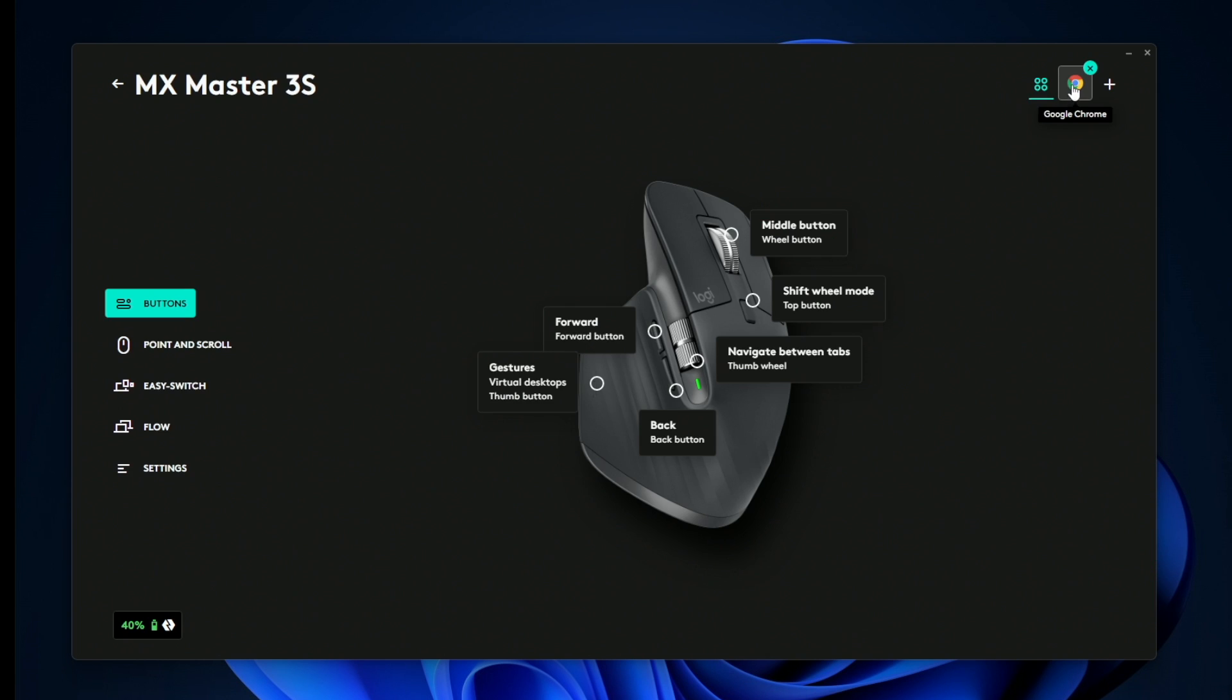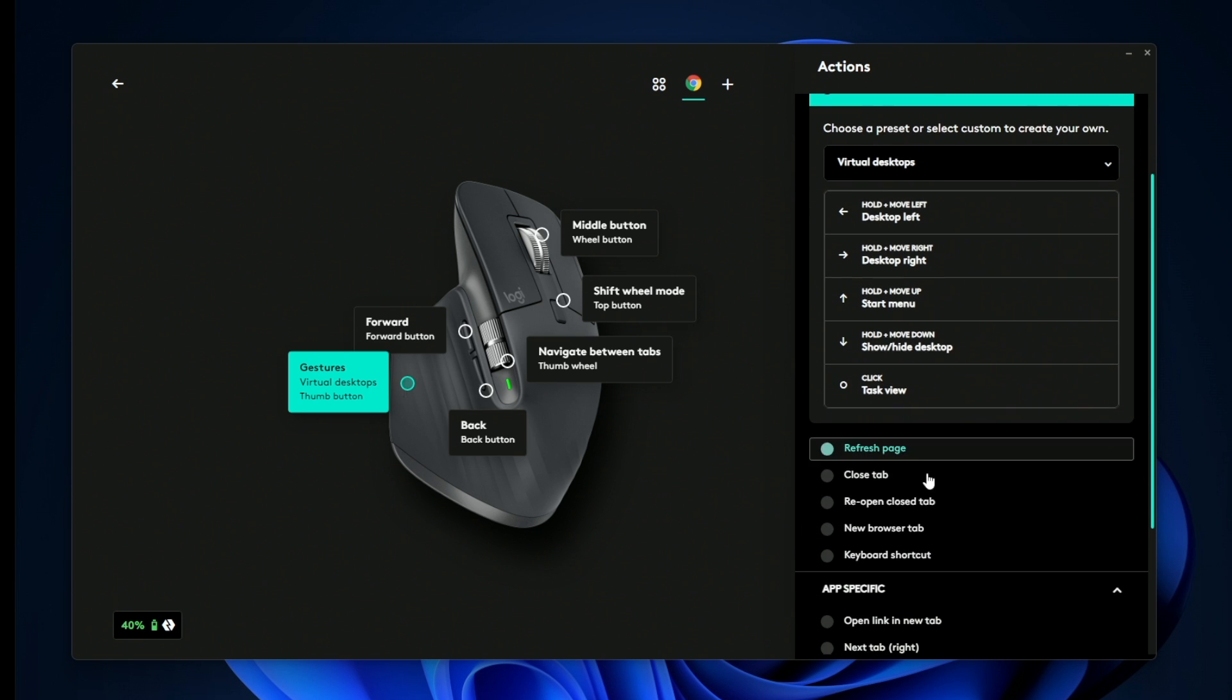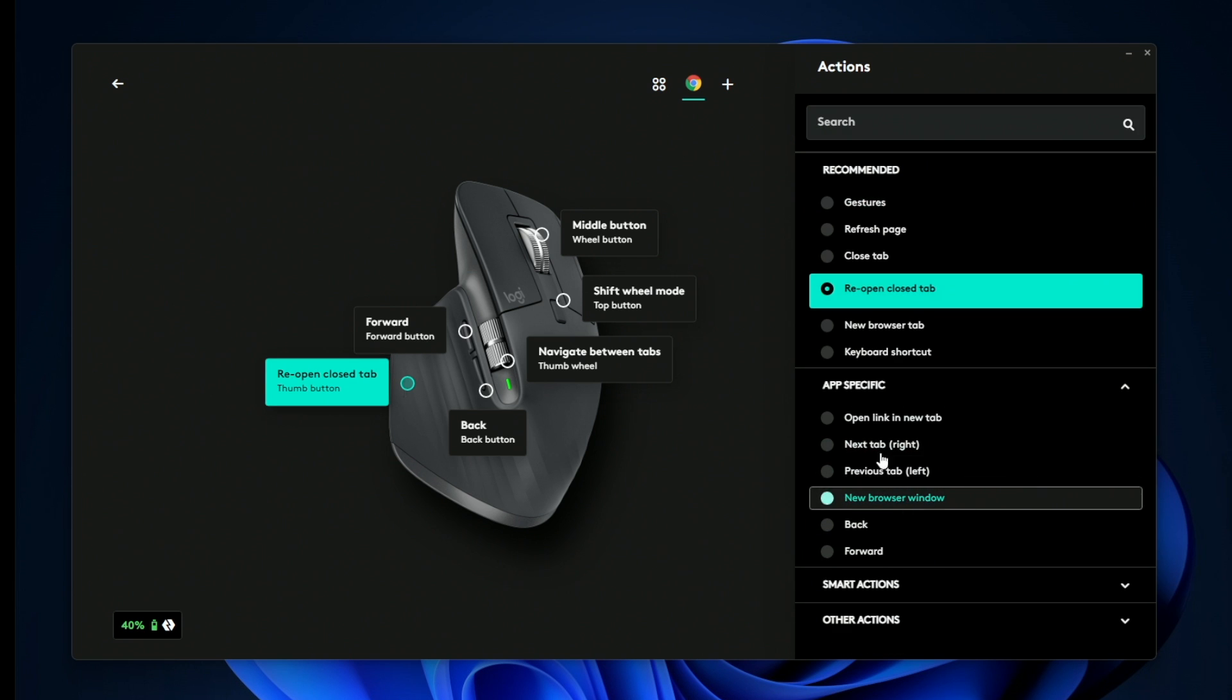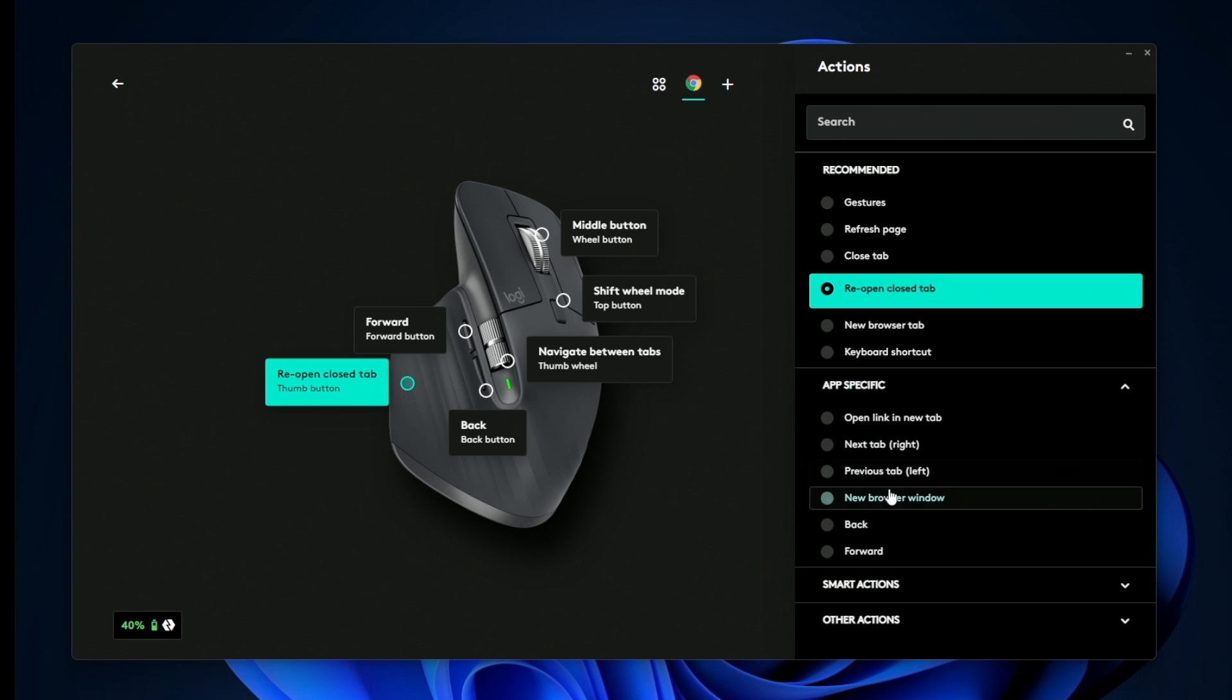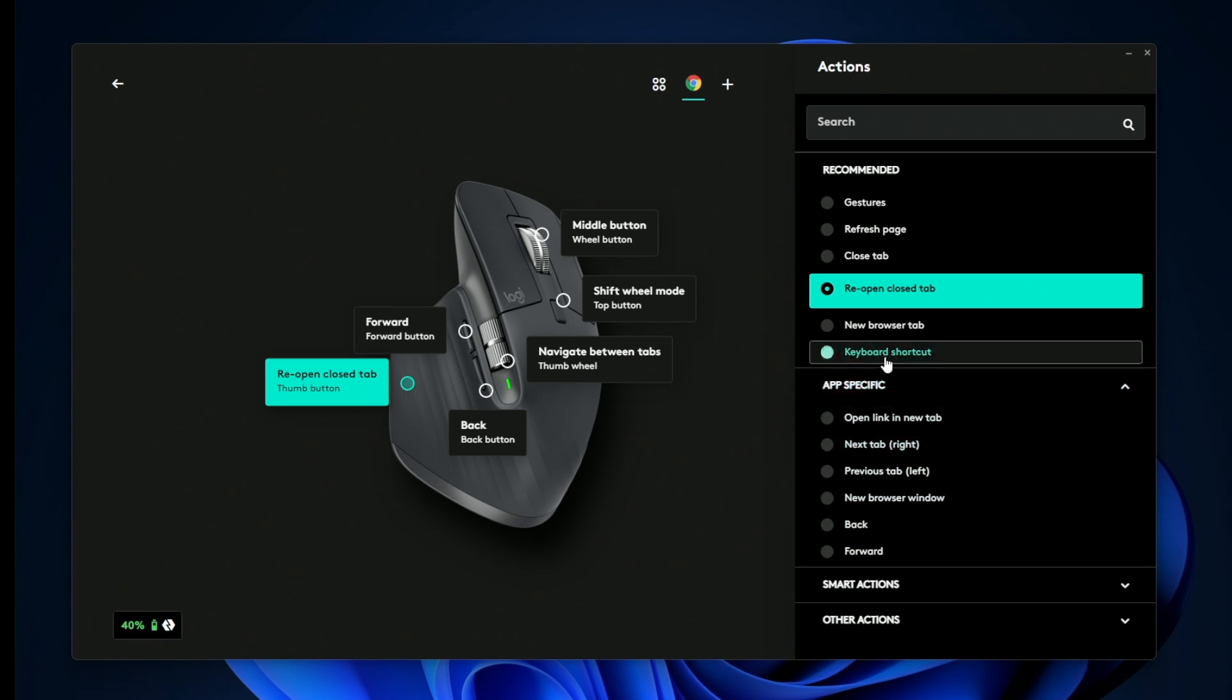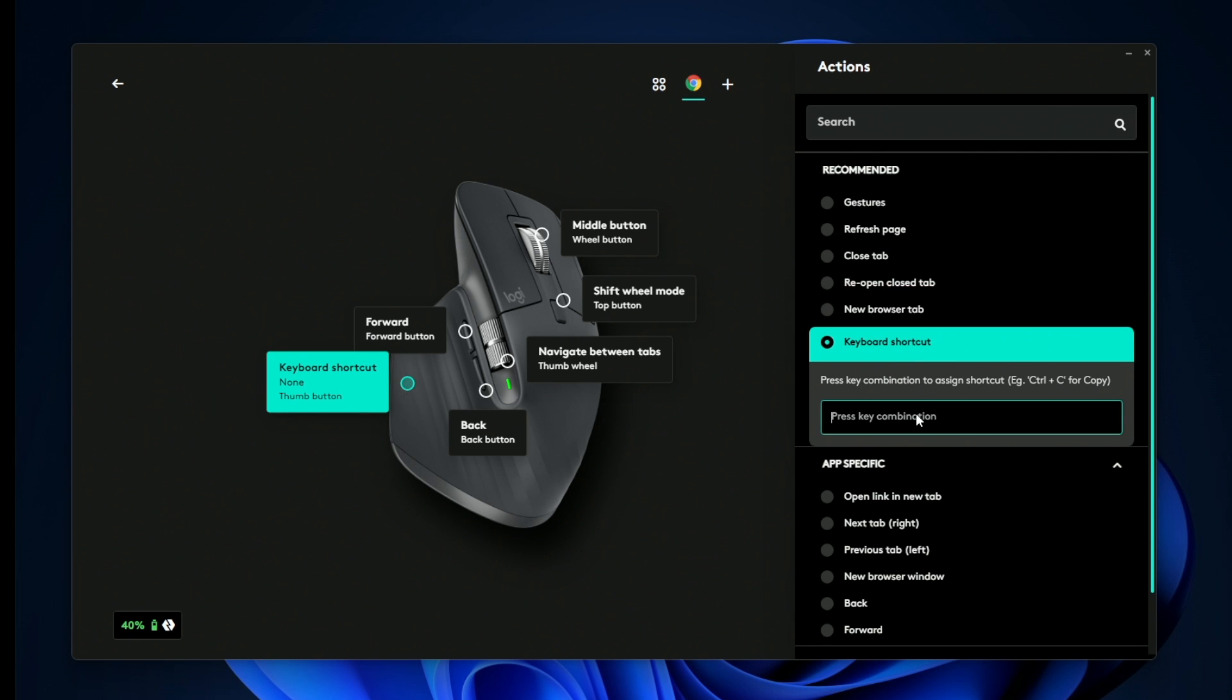So we'll select Chrome and then replace this with, instead of gestures, we're going to do reopen closed tab. And you can see this is an app specific command that is specific for Chrome. Now if you don't see a specific command that you want, you could just do keyboard shortcut, and the command for that would be Ctrl+Shift+T.